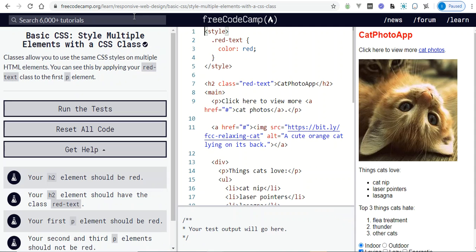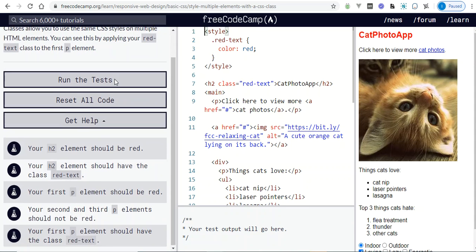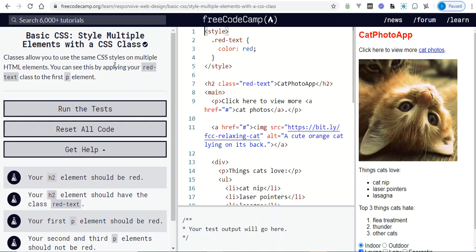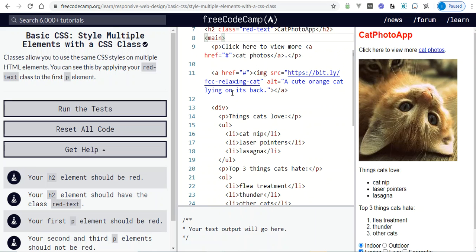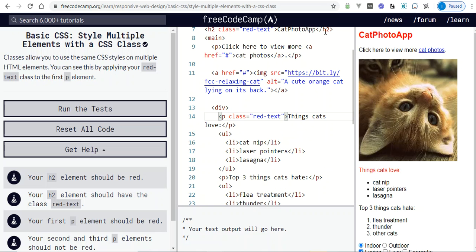Style multiple elements with a CSS class — it's the same concept as before. The benefit of CSS classes is that you can style multiple elements at once. The challenge says: apply your red-text class to the p element. So I go to the p element and add class equal red-text.